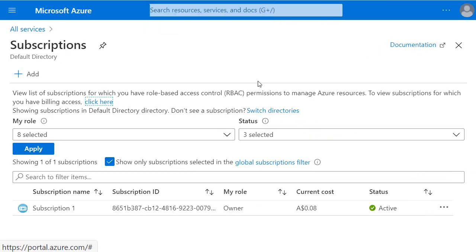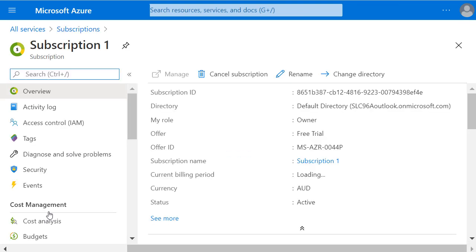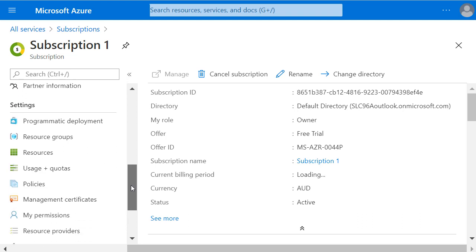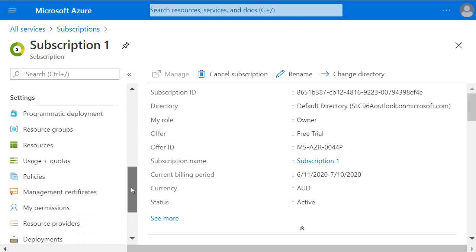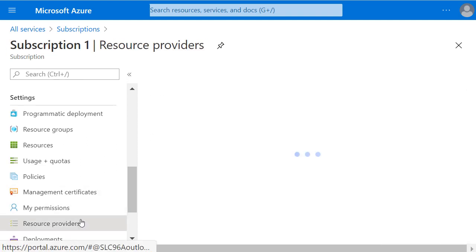And from my list of subscriptions, I'll select the one I'm using, Subscription 1, and then on the left hand pane scroll down to the Settings section and click on Resource Providers.